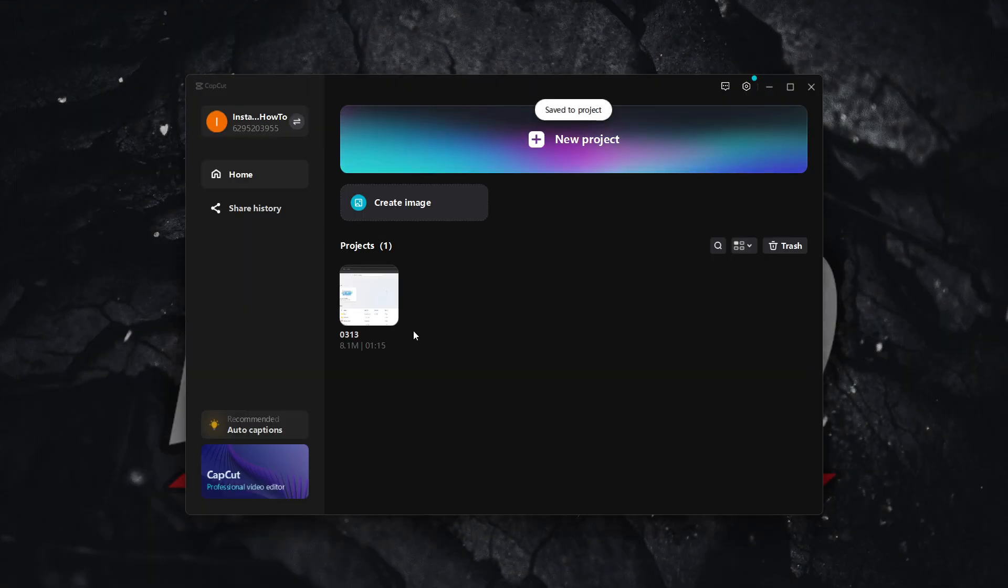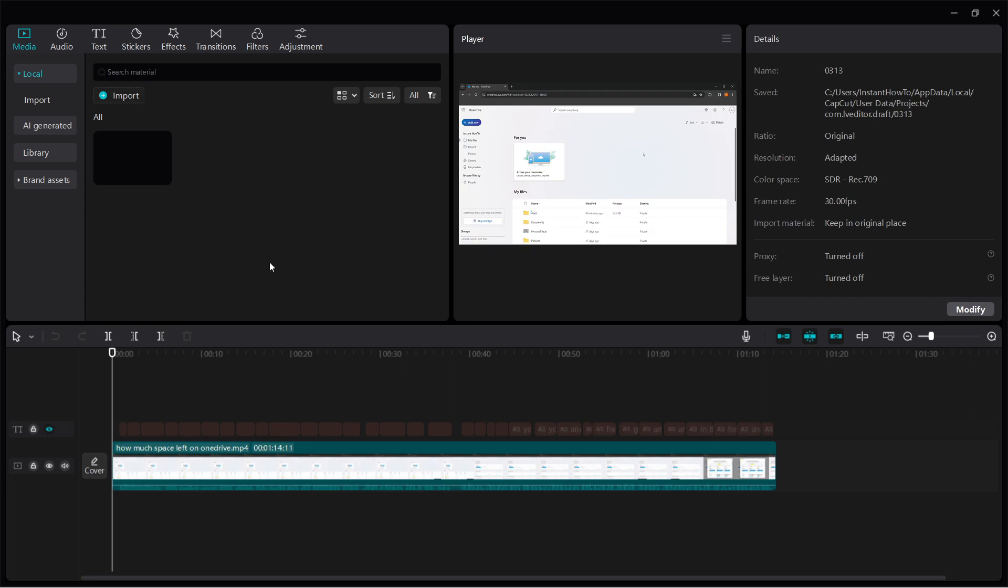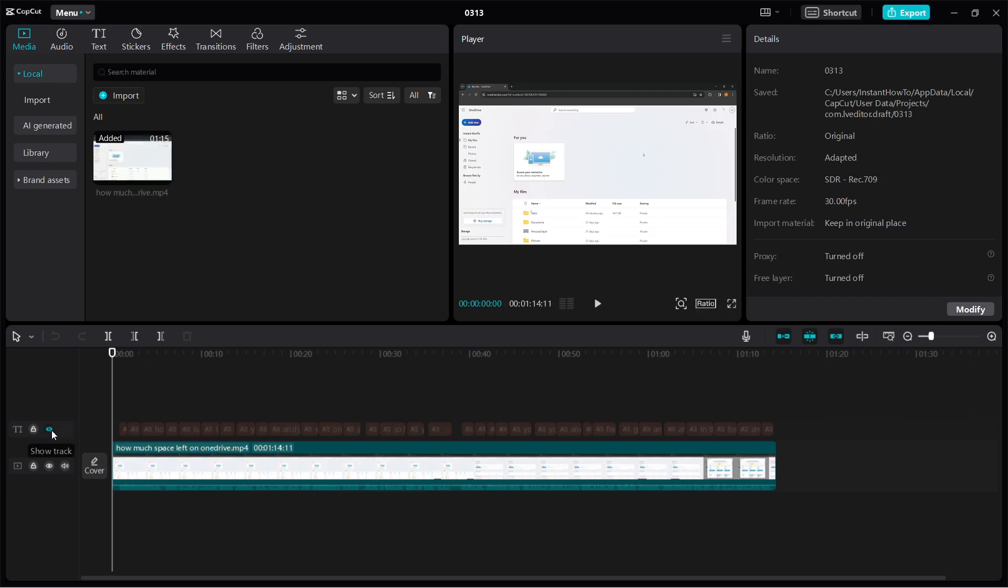Then reopen your project by clicking on it. Once it reopens, simply go back down here and click on the show track by clicking this eye icon again.